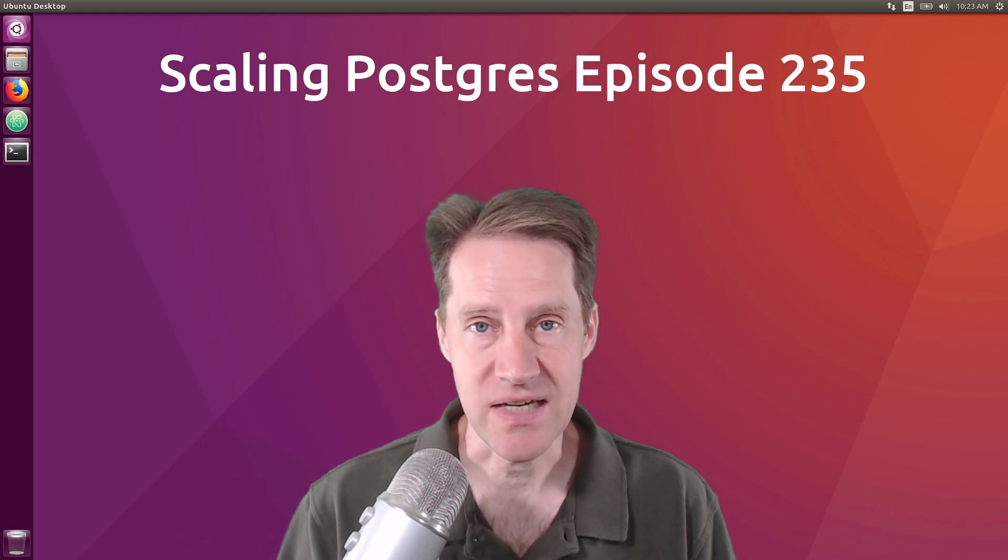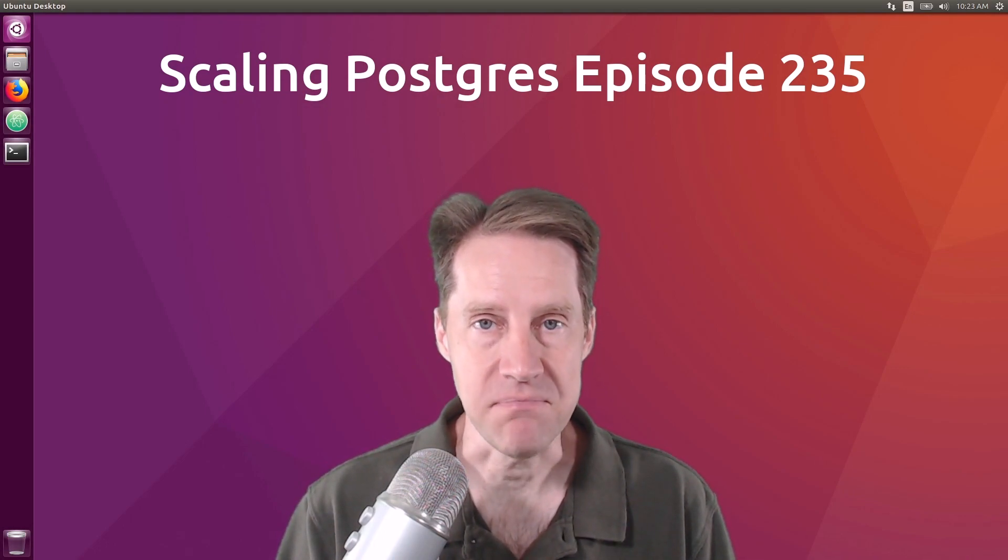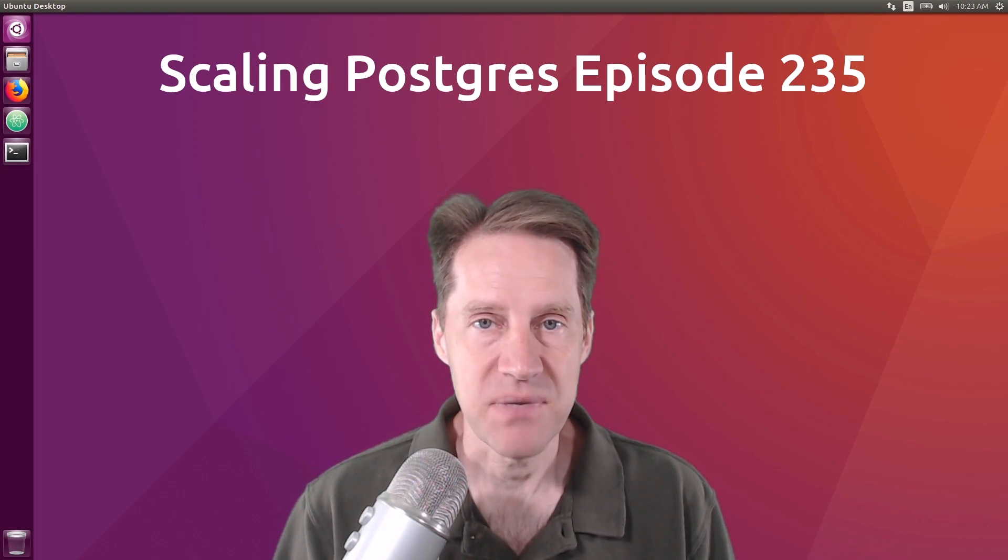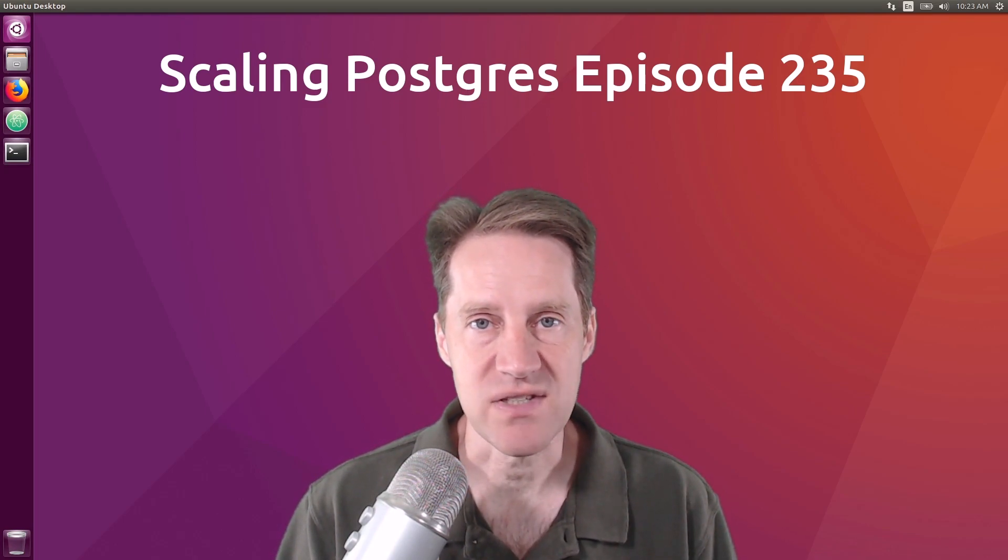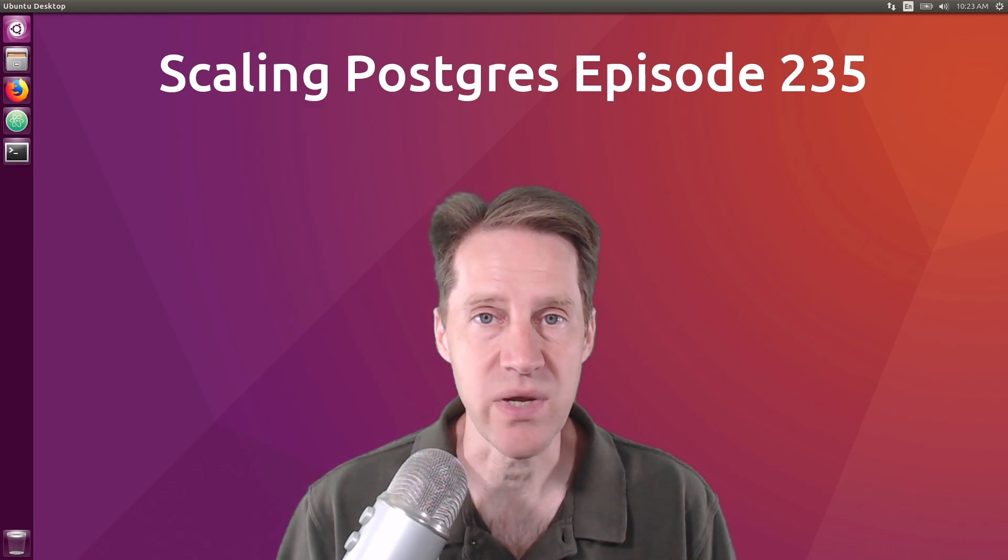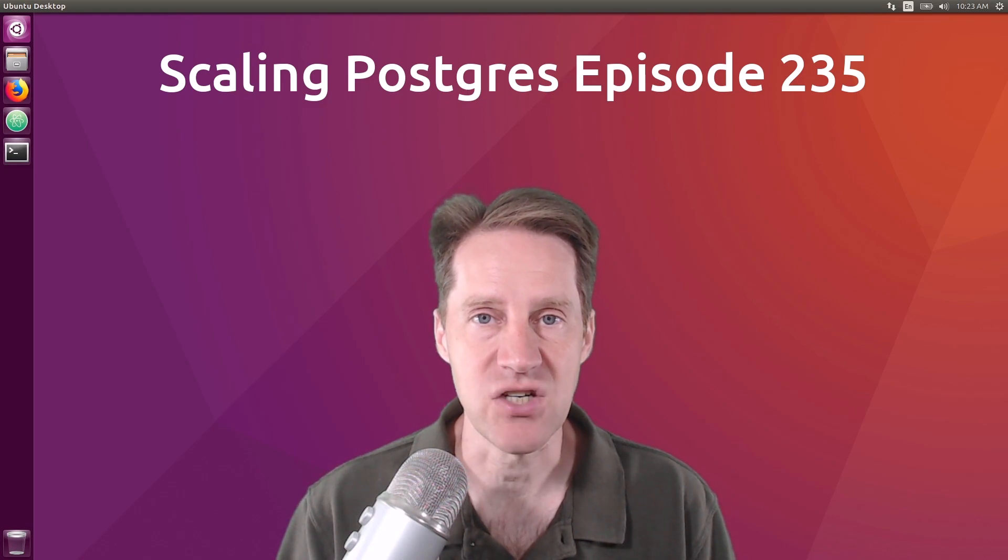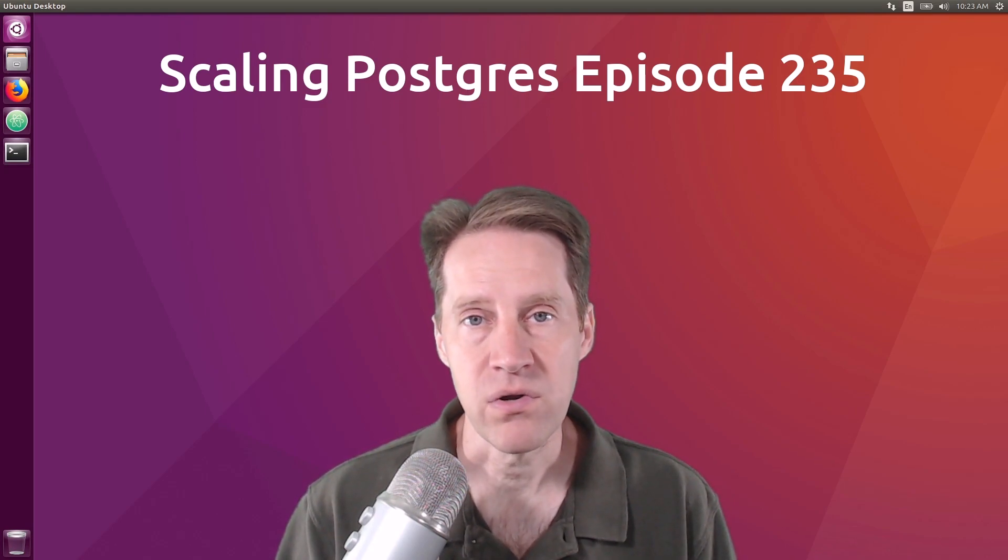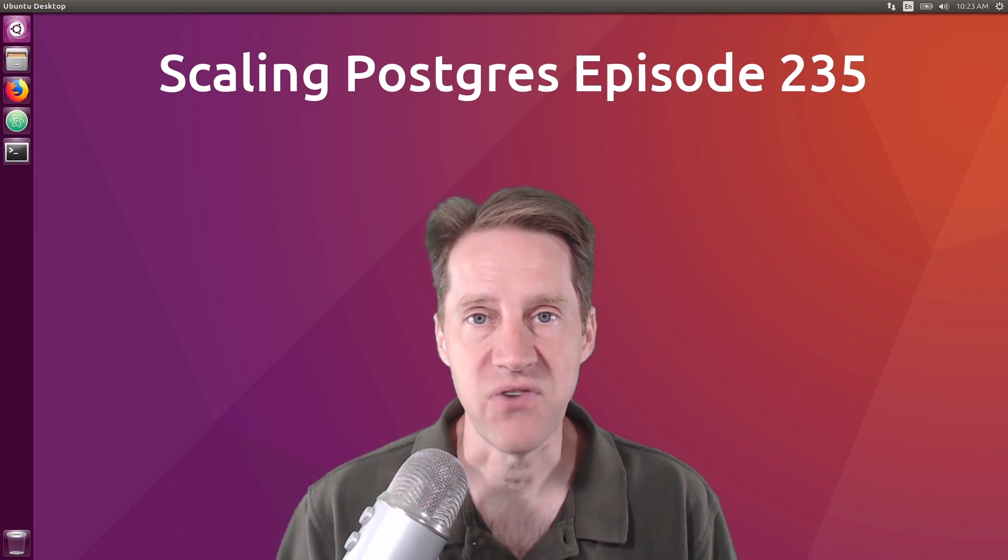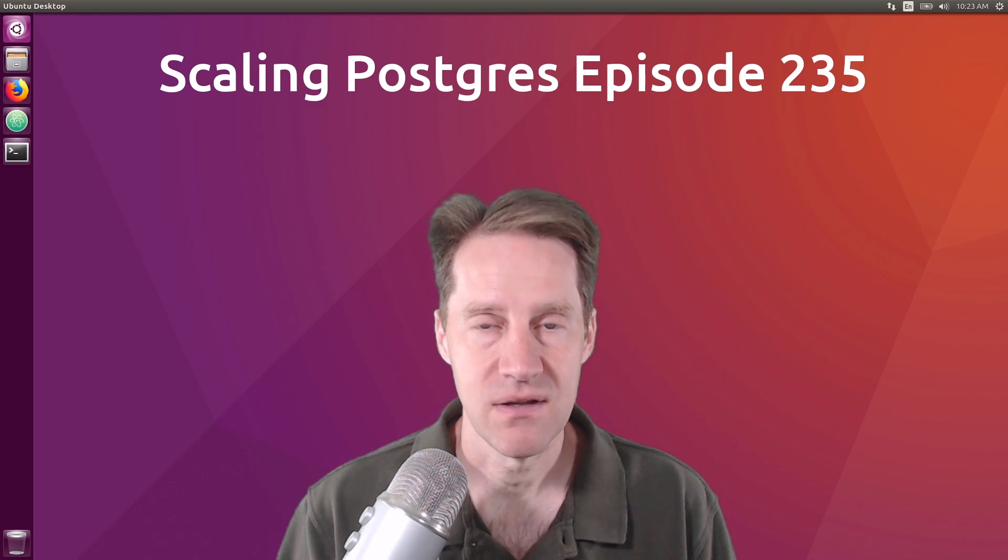That does it for this episode of Scaling Postgres. You can get links to all the content mentioned in the show notes. Be sure to head over to scalingpostgres.com where you can sign up to receive weekly notifications of each episode. Or you can subscribe via YouTube or iTunes. Thanks.